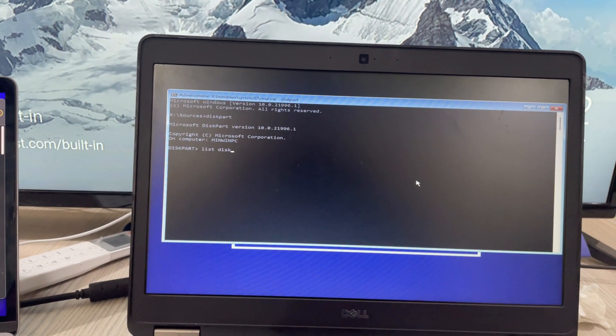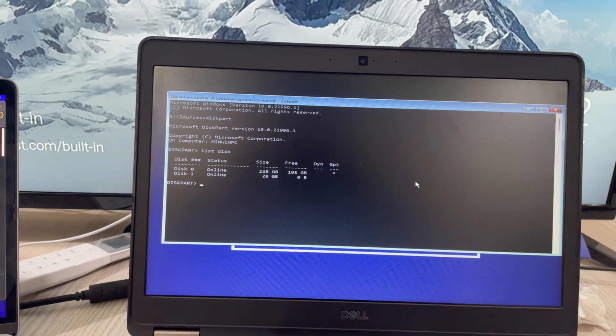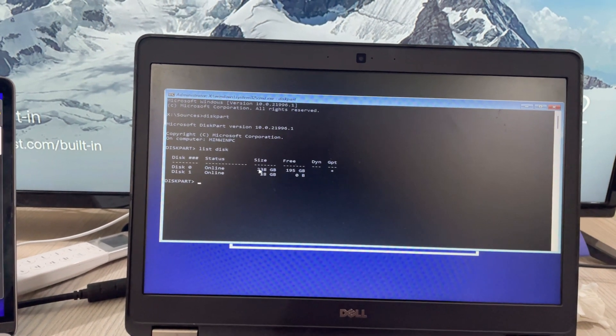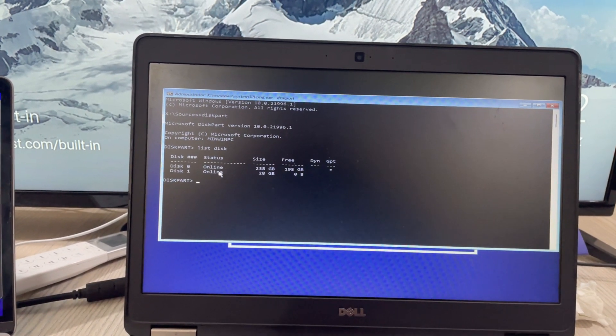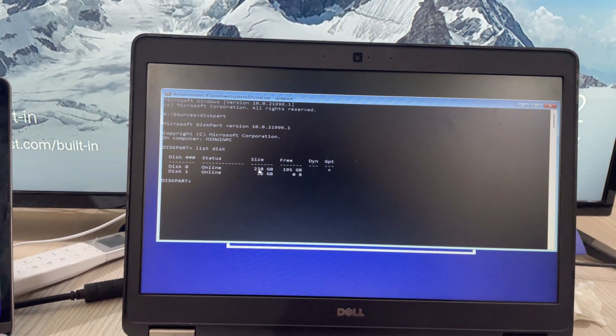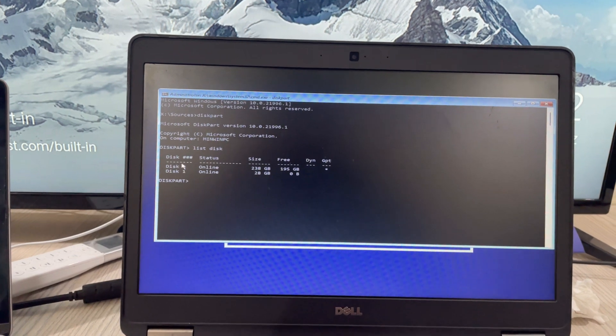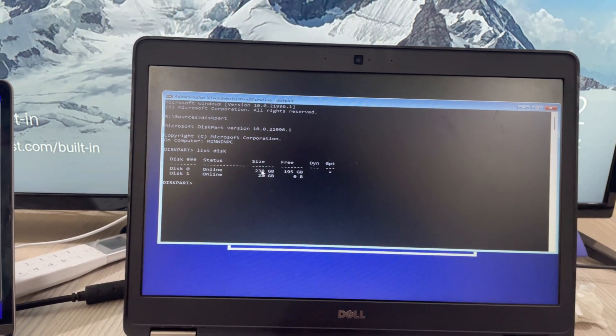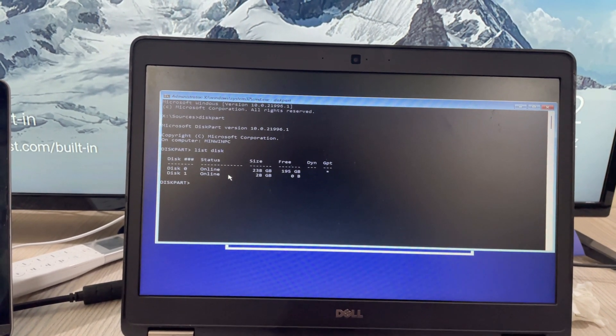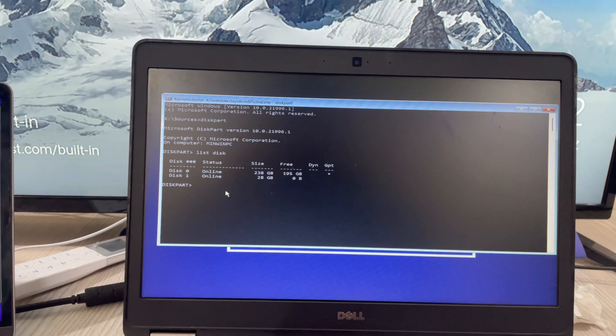Type in list space disk. Hit enter. Here you can see I have two disks. One is 28 GB, the second one is 238 GB. This 238 GB is my hard drive and the 28 GB is my USB drive.